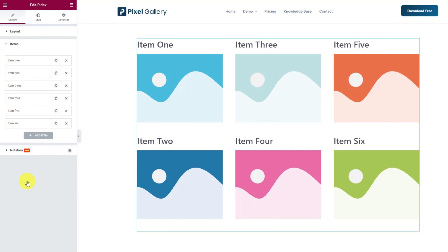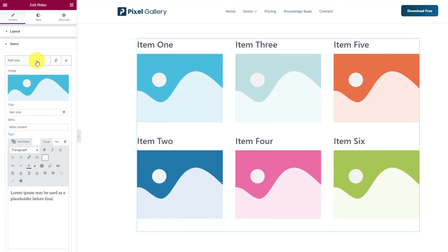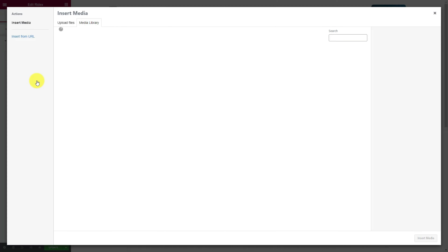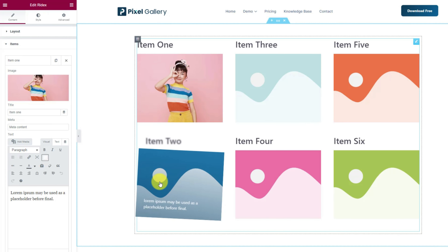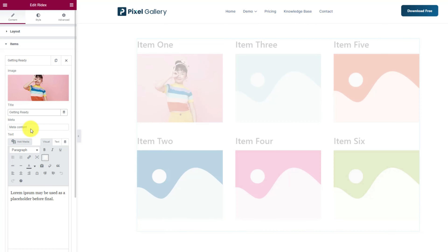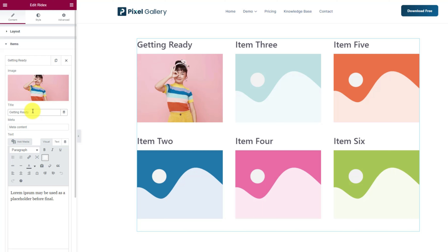Moving into the items section, you'll find all gallery items listed here. You can add more items by simply clicking the add item button. Clicking on an item box will give you a bunch of options inside. First, you can choose an image for the item, then change the title text, meta and description text.